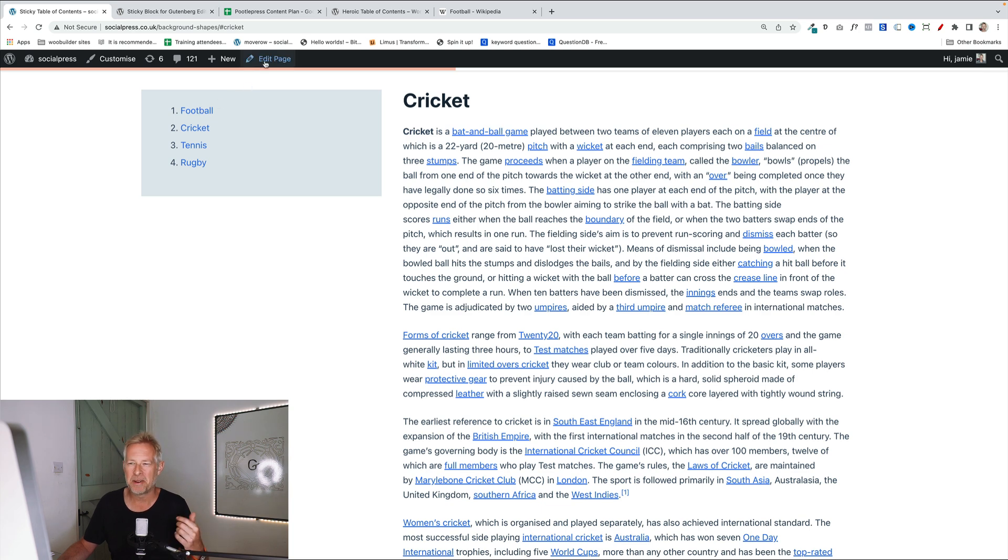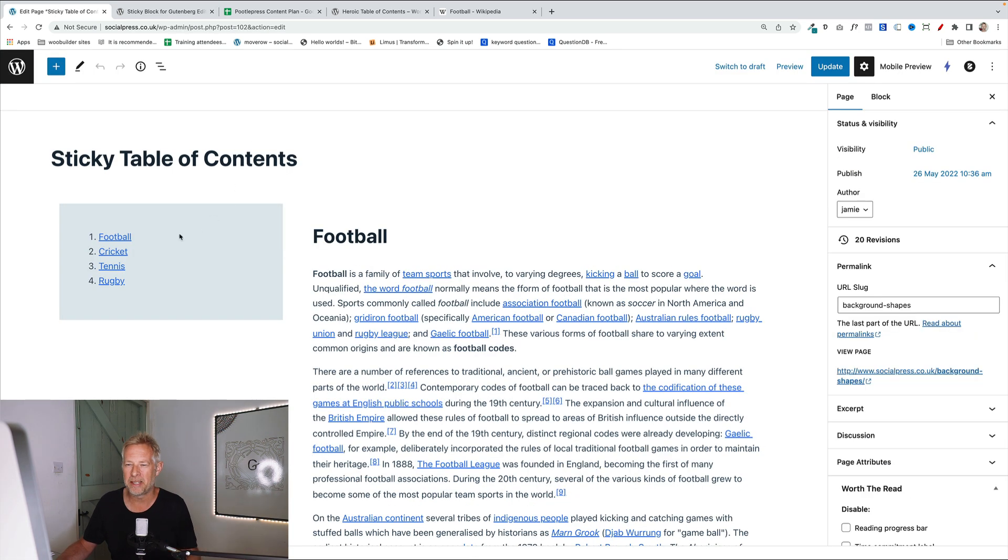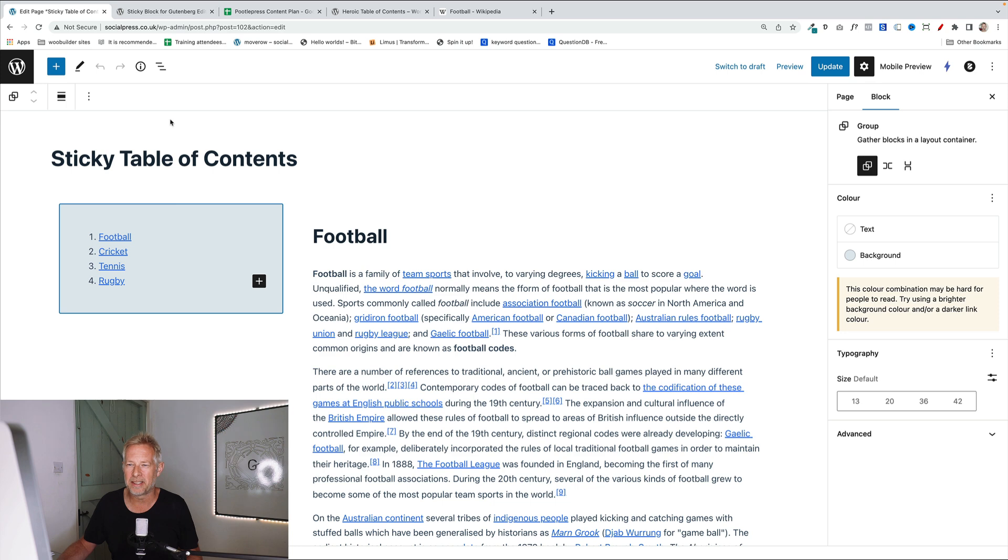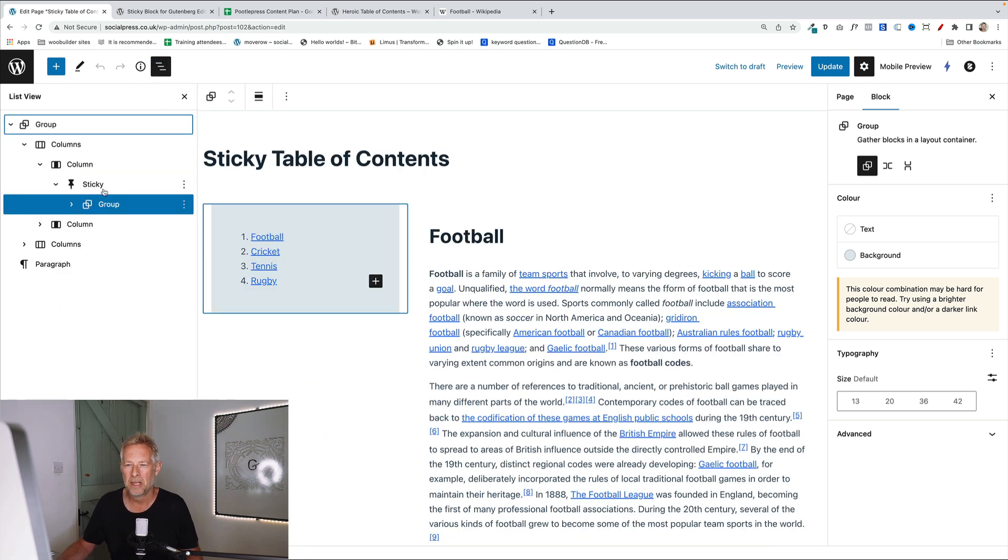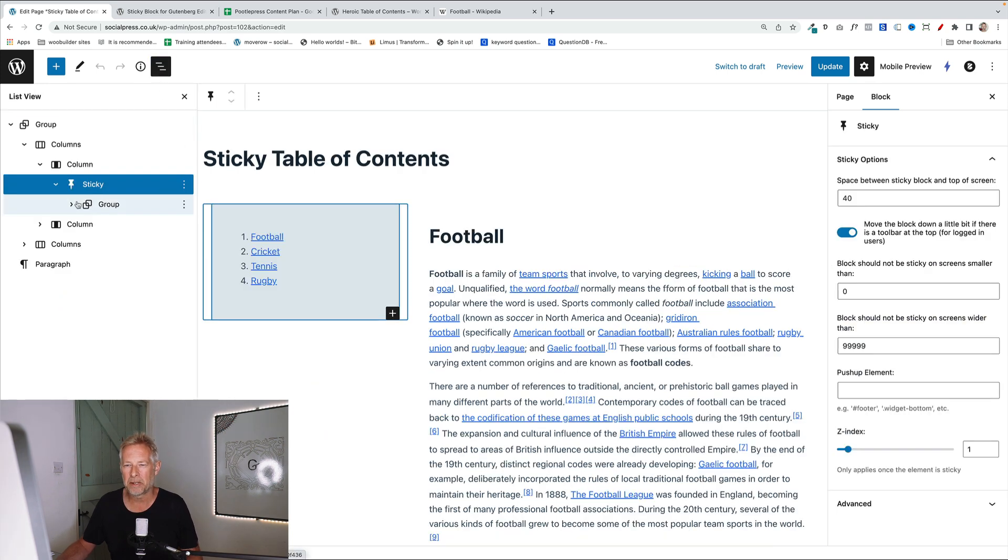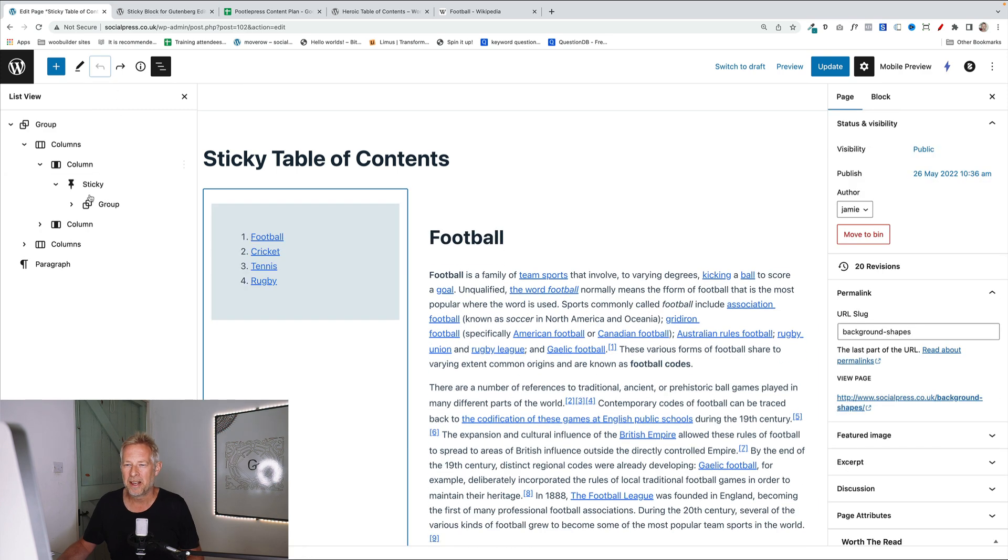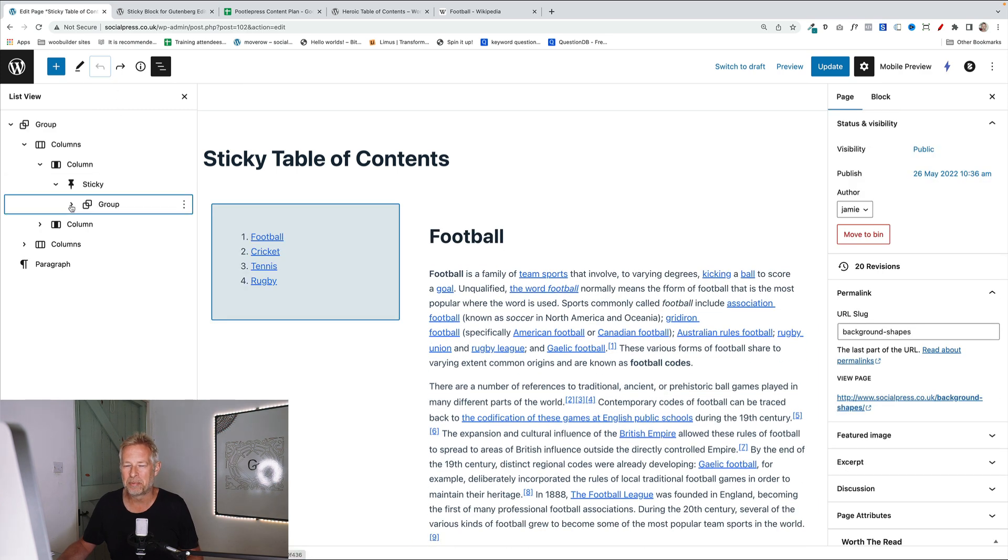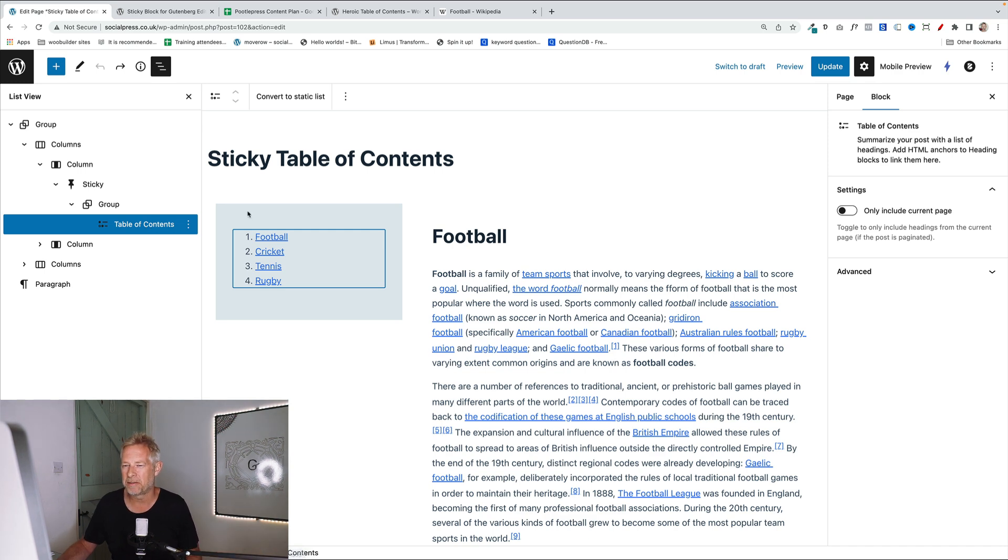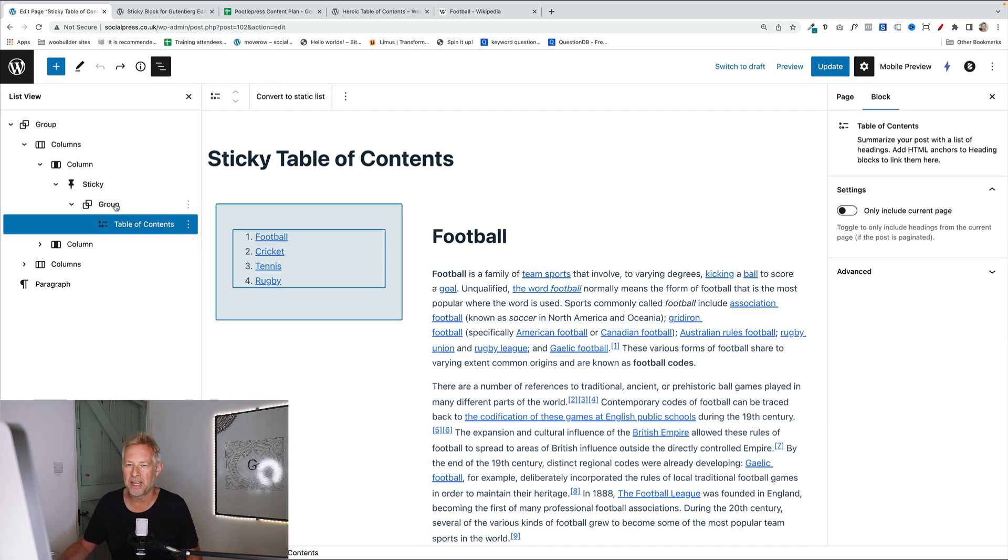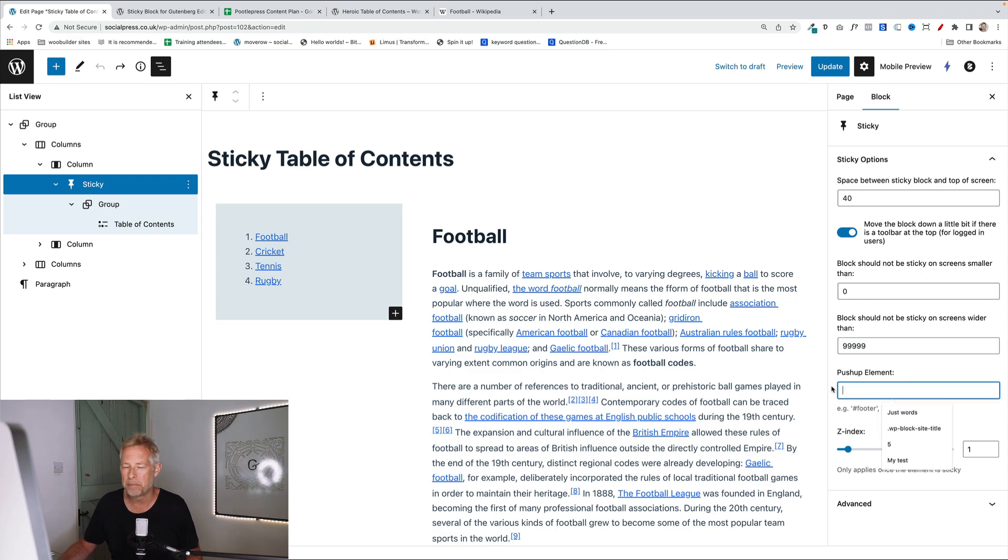Let me just show you behind the scenes on how this was done. But hopefully you can kind of work out how I did it. All I did was add the sticky block, let's go to list view, add the sticky block. And within that I've added, I've just broken it, I've added a group block, just so I can style the background. And within that, I put the generic table of contents block, and I've just added a background color to the group block itself. Now the only other thing I've done in here, in the sticky block, I've removed the push up element.